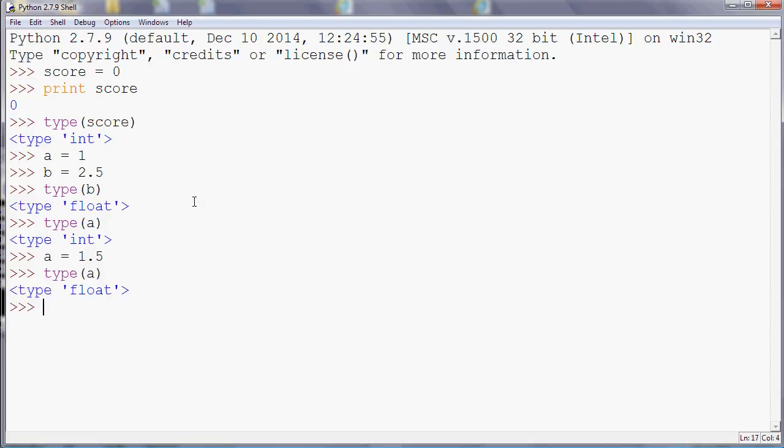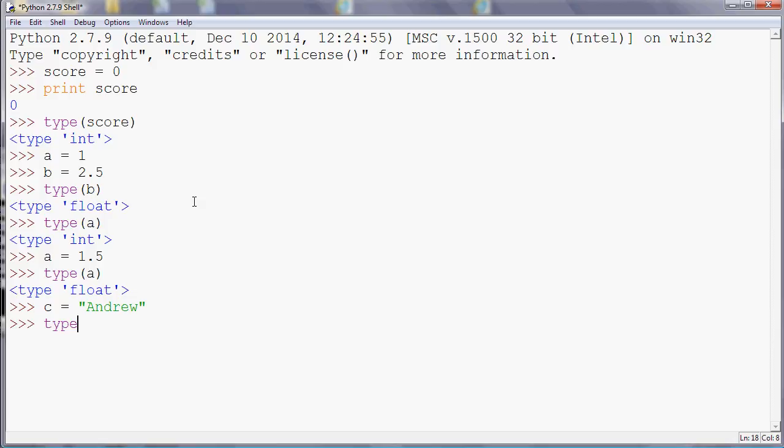So Python does some type management for us. And if you're new to Python from something like C or Visual Basic, that might be a bit unusual for you. The other type we've got is text. So if we say c is equal to Andrew, so remember speech needs to go in speech marks, and if we say type(c), it's STR. So STR is short for string, which is programmer speak for text.